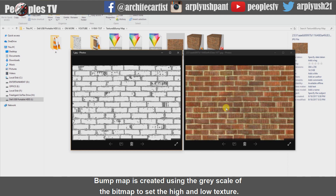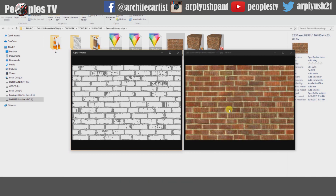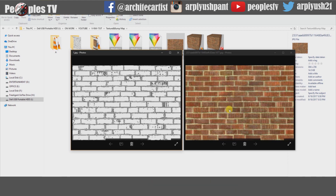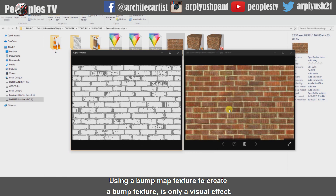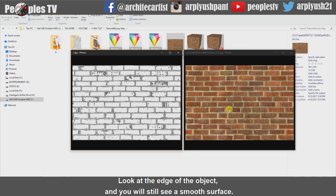Bump map is created using the grayscale of the bitmap to set the high and low texture. The bright part of the bitmap is considered as the high part and dark is low. The bump map is seen more clearly at the part where the object reflects most of the light. Using a bump map texture to create a bump effect is only a visual effect — it's not the true surface of the object. Look at the edge of the object and you will still see a smooth surface.